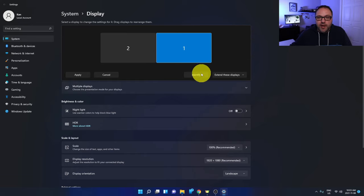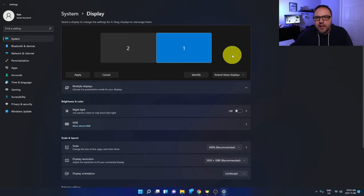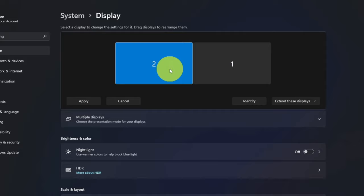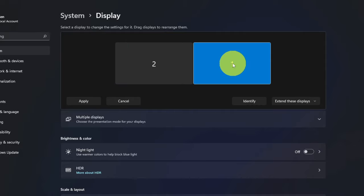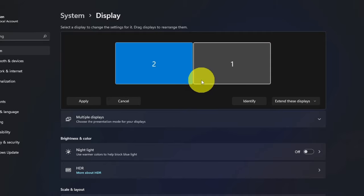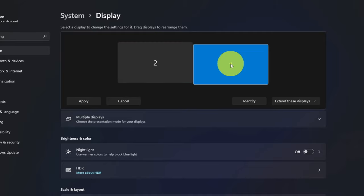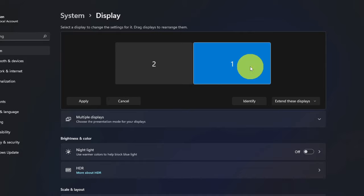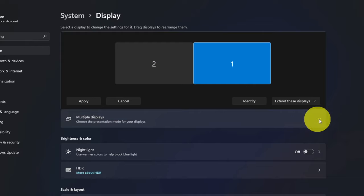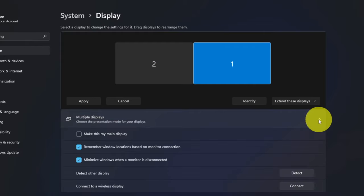So currently you can select either of these monitors here. We want to go ahead and select the monitor that we would like to make our main display. So I'm going to go ahead and click on number one and I'd like to make that my main display here.